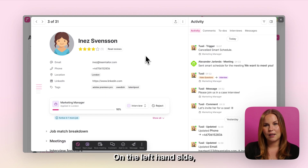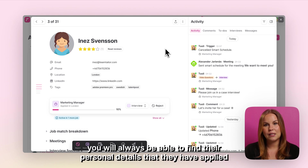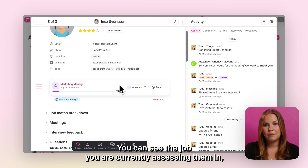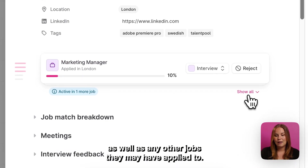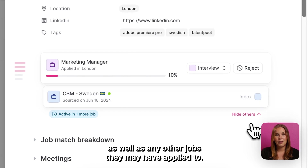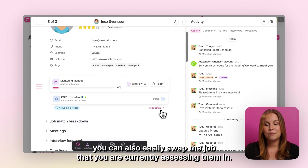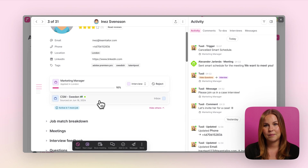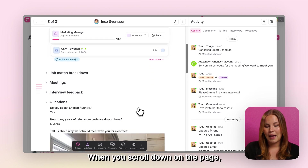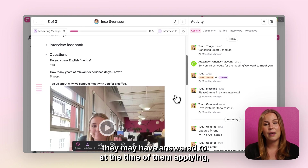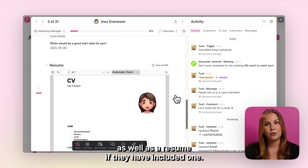On the left hand side you will always be able to find their personal details that they have applied with. You can see the job you are currently assessing them in as well as any other jobs they may have applied to. If you are a part of the hiring team for those other jobs you can also easily swap the job that you are currently assessing them in. When you scroll down you will also be able to find the questions they may have answered at the time of applying, as well as a resume if they have included one.